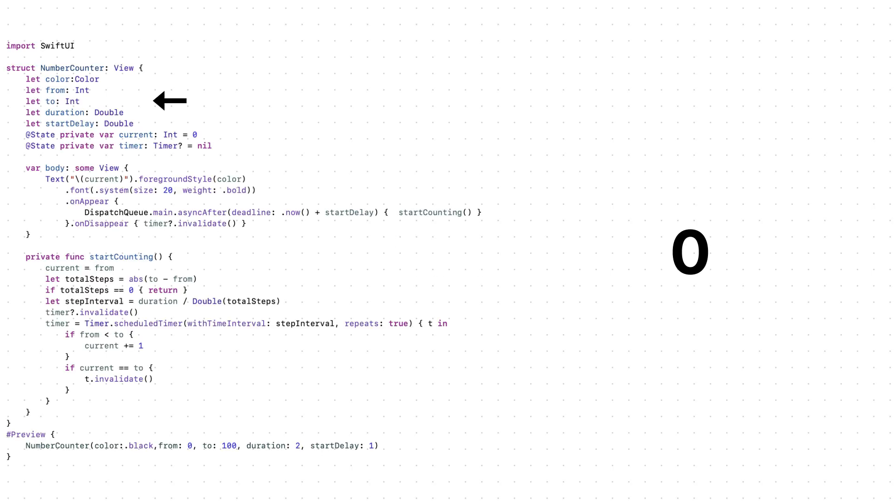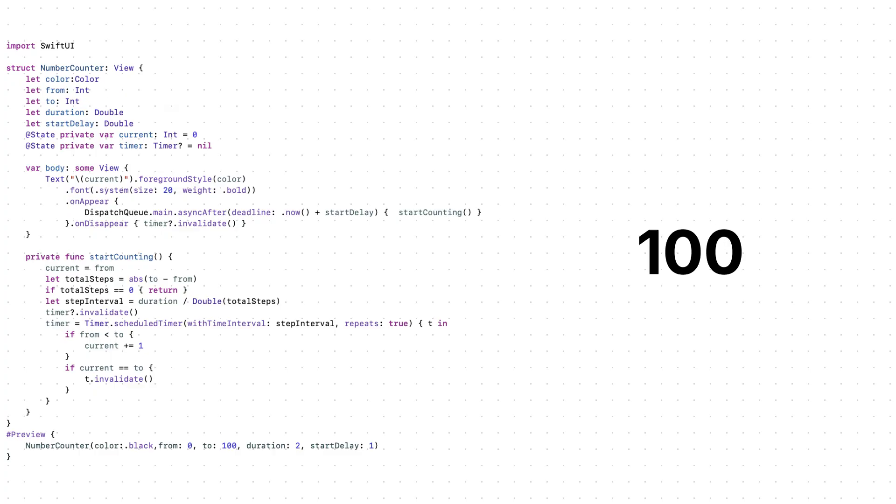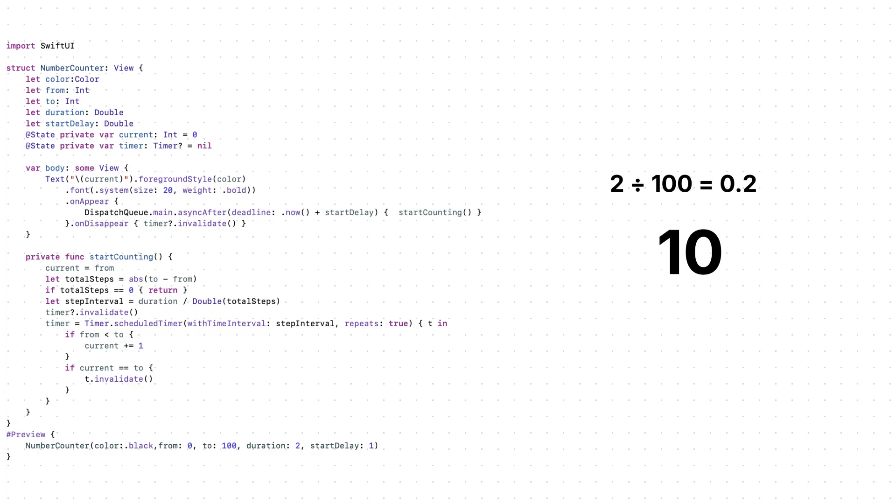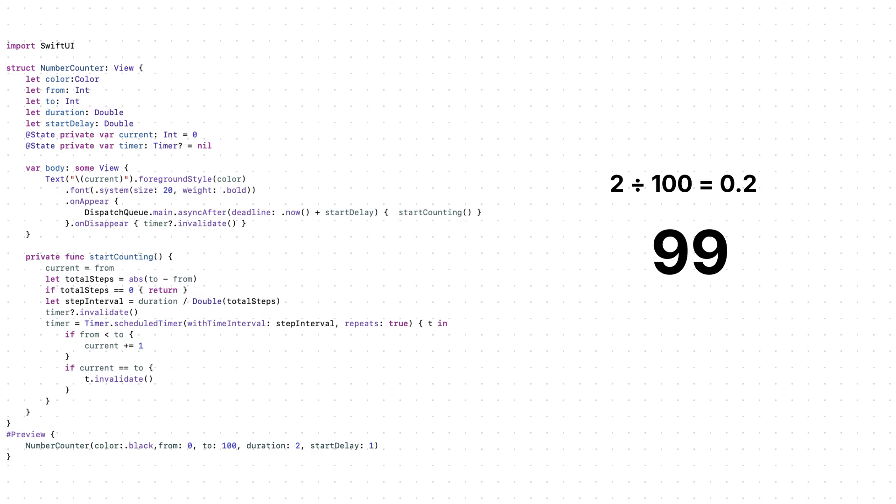You have the option to choose the start and end. You can count from 0 to 100 or from 50 to 100, anything you want. When start counting runs, we take the total animation time. For example, 2 seconds and divide it by how many steps the number needs. So each 0.02 seconds we will add a number until we reach 100.